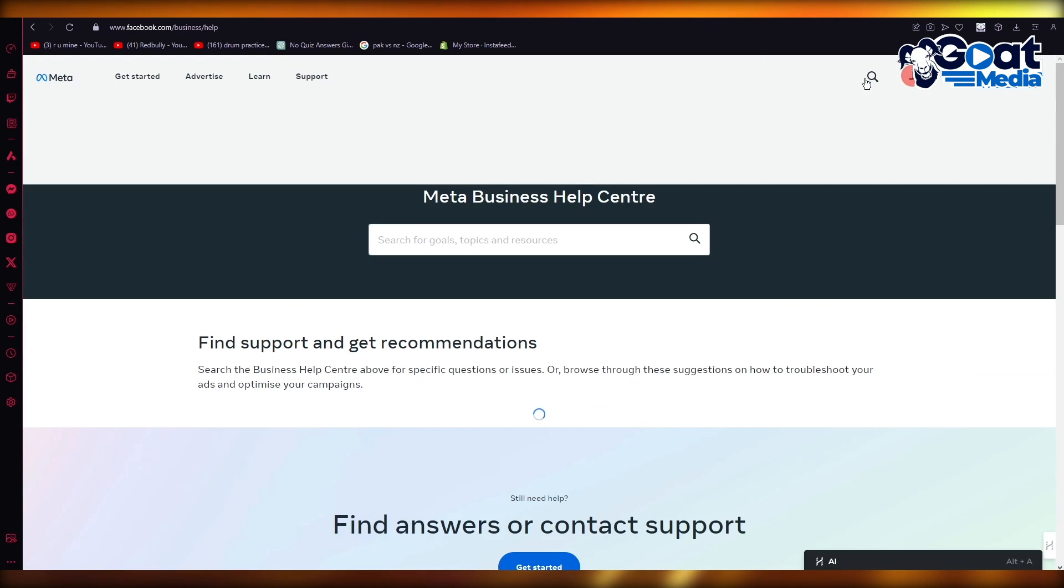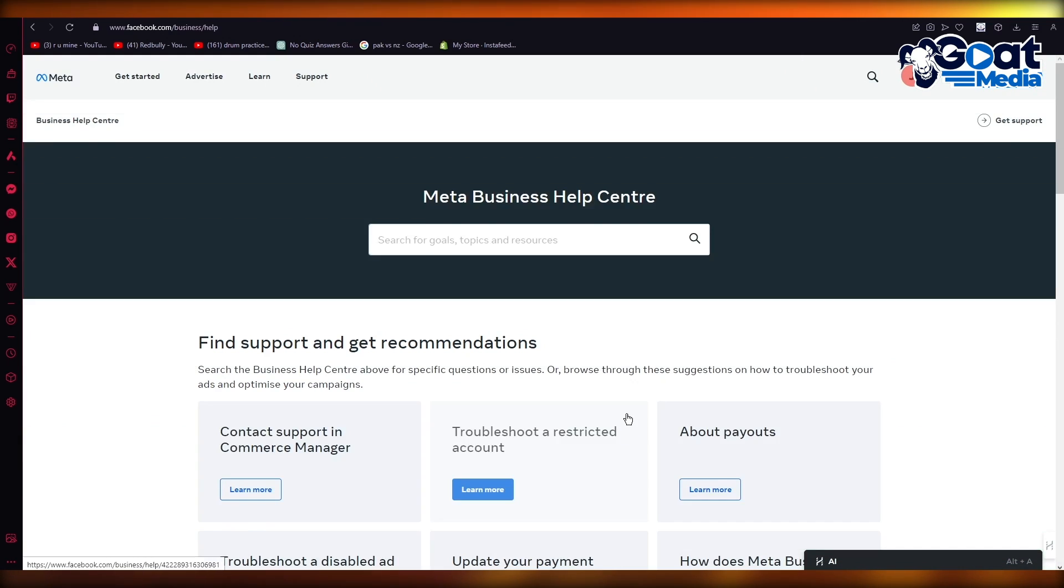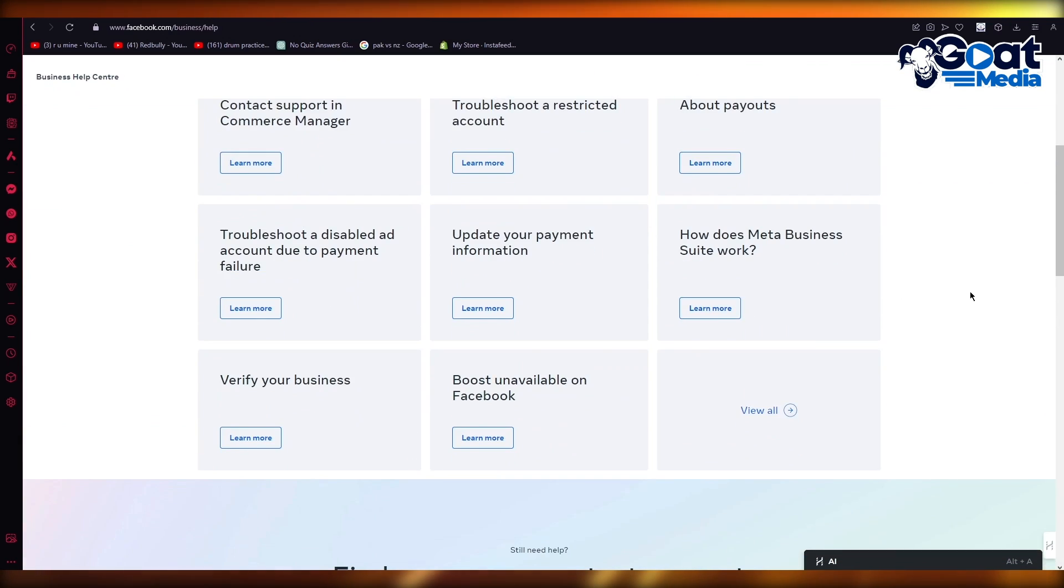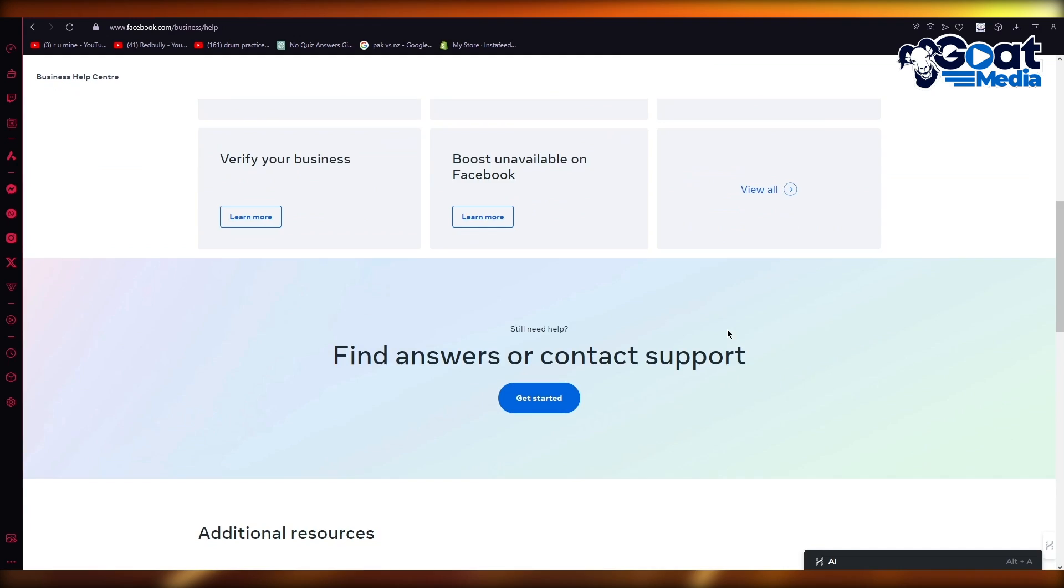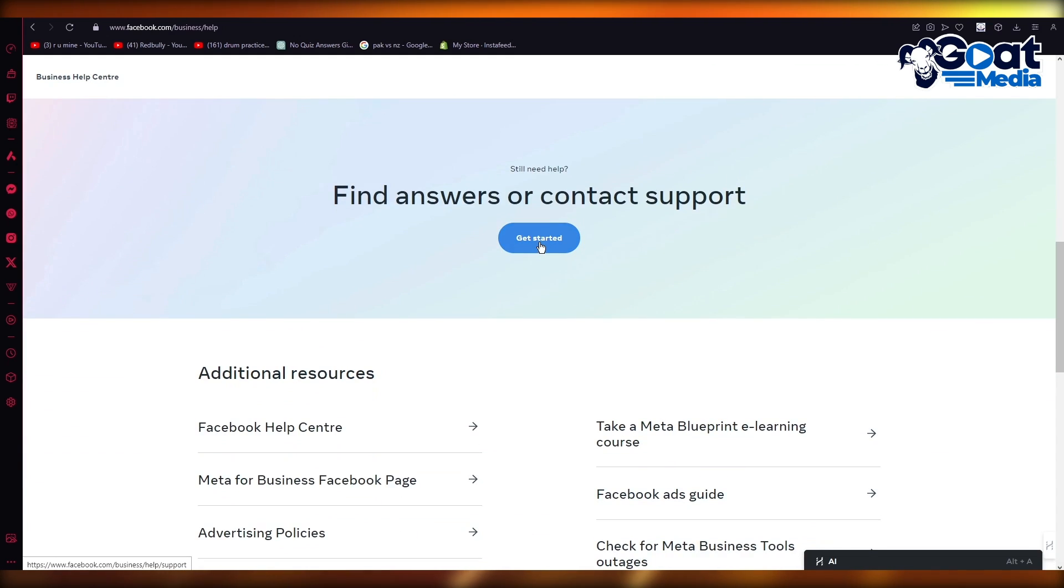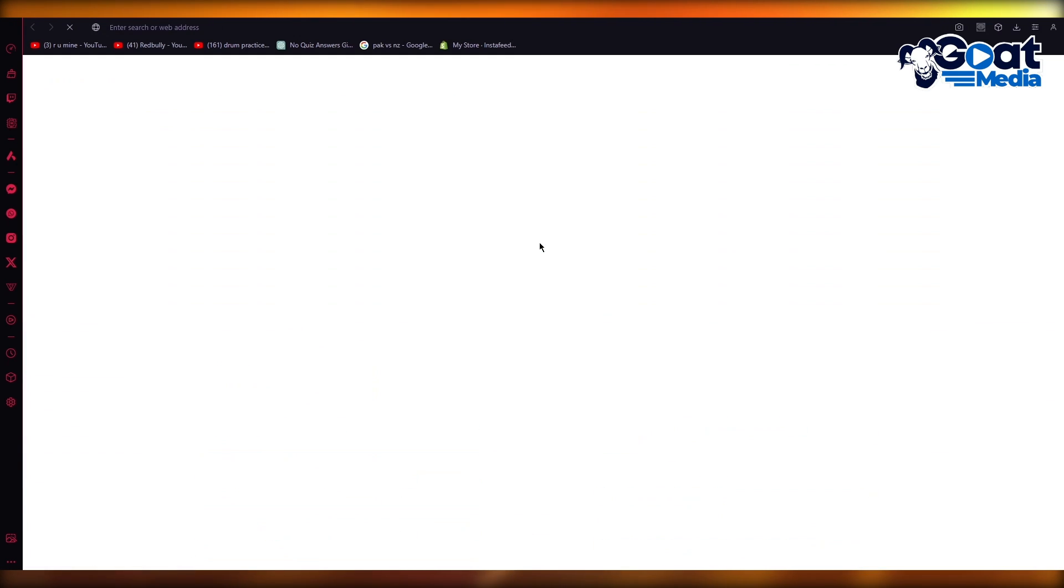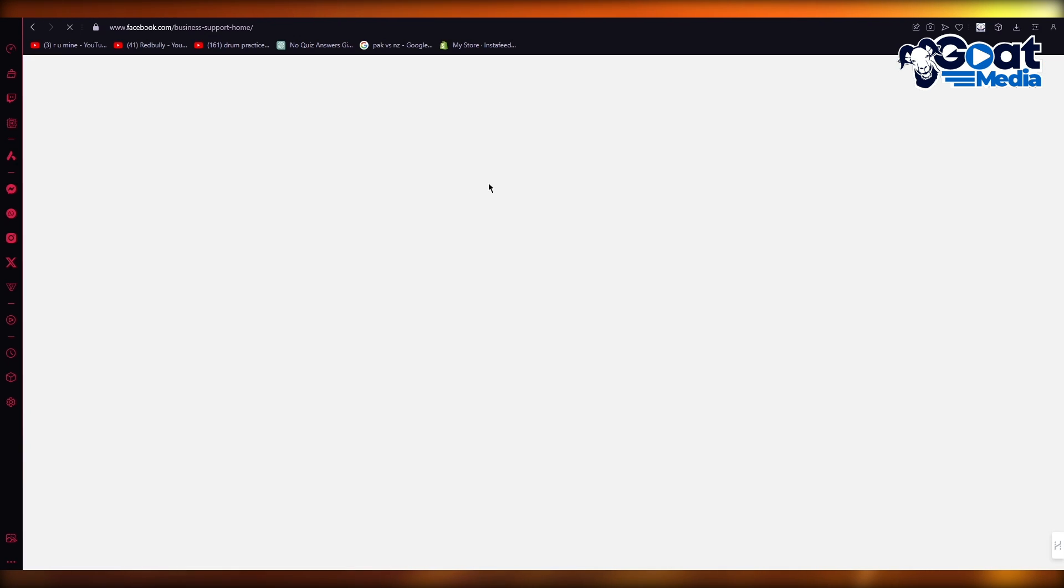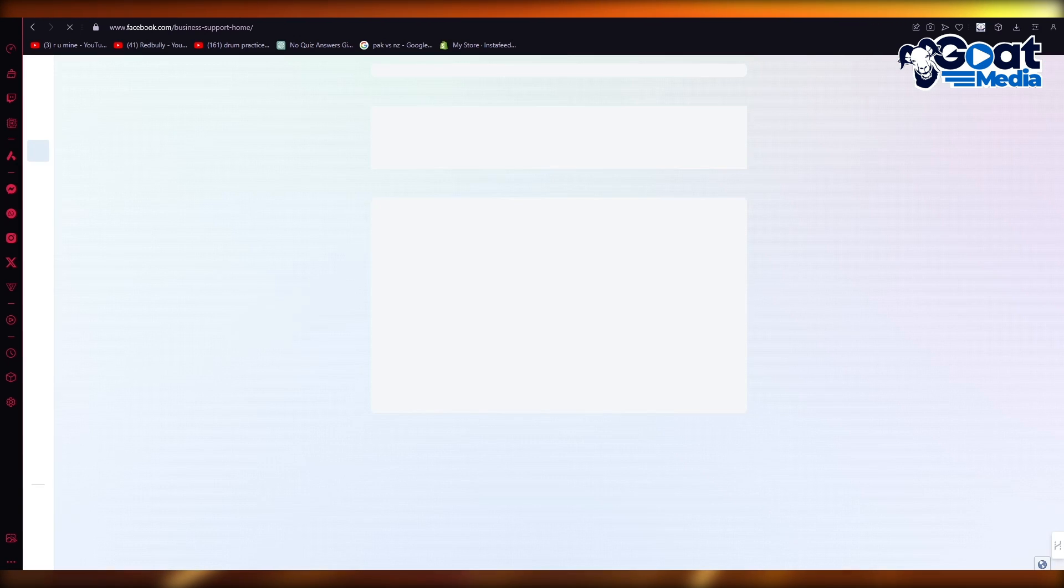So obviously I have my Meta logged in, my Meta is up and running. So to start a live chat you're obviously going to come here on contact support and click on get started. Choose the account you want to go with, I'm going to continue with this account.